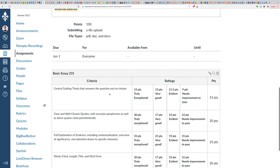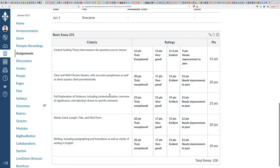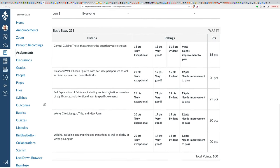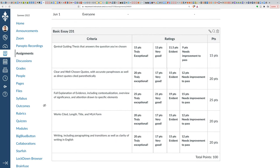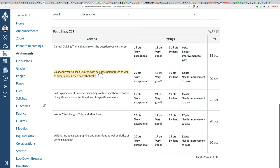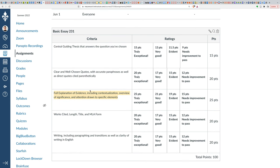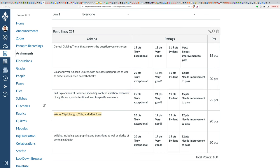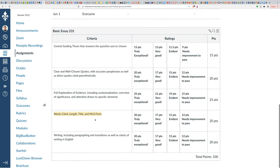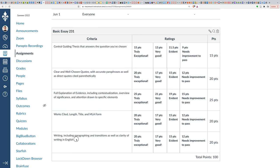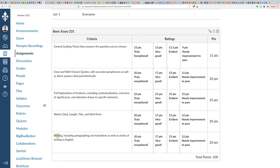So you have a central guiding thesis that answers the question you've chosen, clear and well-chosen quotes with accurate paraphrases and citations, full explanation of evidence that includes these things that we talked about. Do you have a work cited page? Is the length appropriate? Is the title specific? Is the MLA form there? And then writing, including paraphrasing and transitions as well as clarity of writing in English.